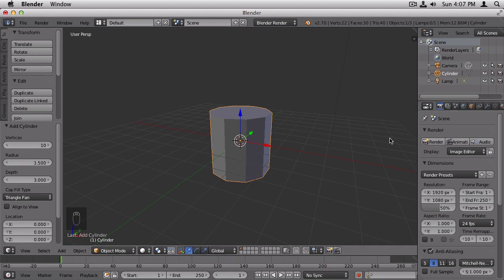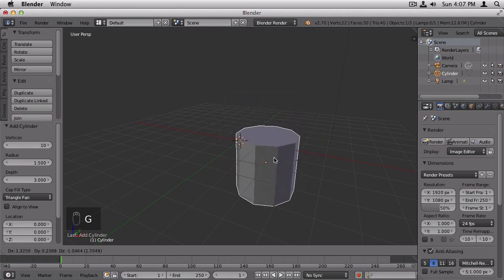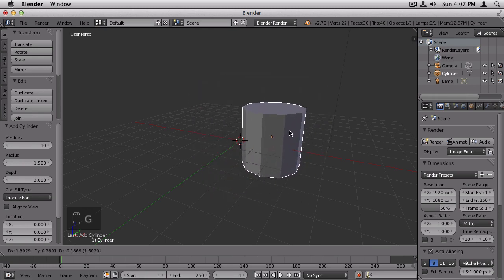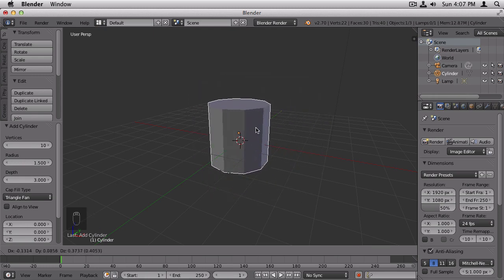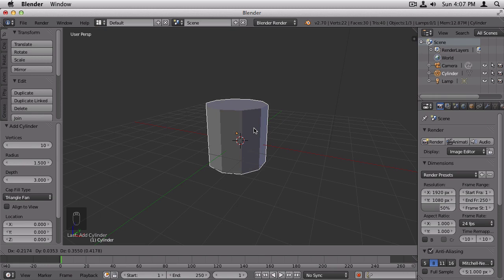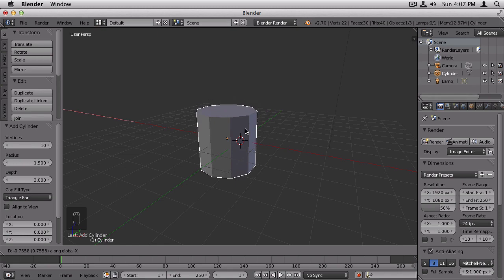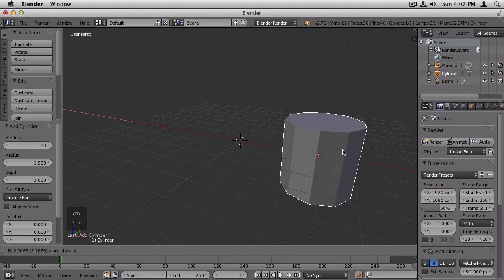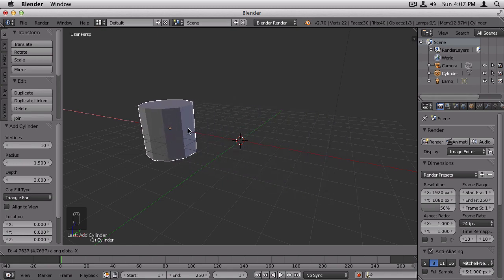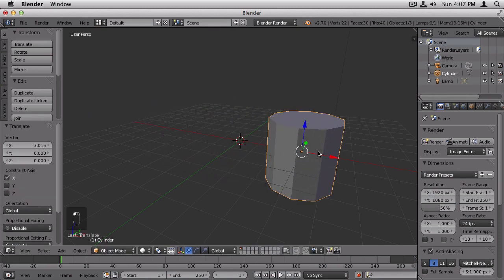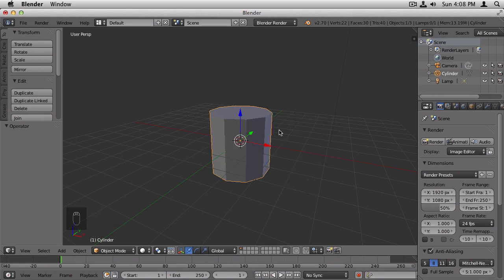The next thing you can do is transform with the shortcut keys, which is the fastest. To do that, let's say we want to move it. You can type G for grab, and then it'll start following your mouse around. You can constrain this to a specific axis by pressing the letter for that axis. So let's say we want to transform this to move along the X axis. Press X, and now it only slides along that X axis. You can undo your latest action by pressing Command Z. To scale an object, the shortcut key is S, and it'll follow your mouse.